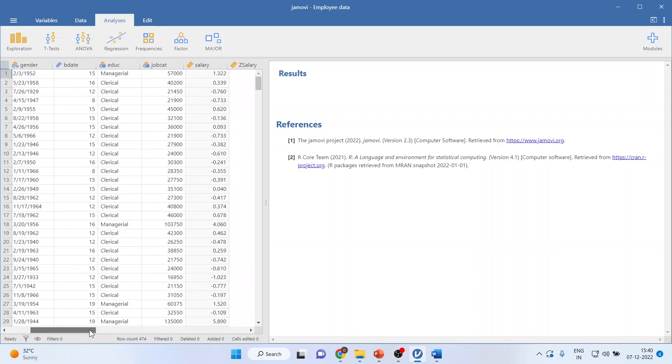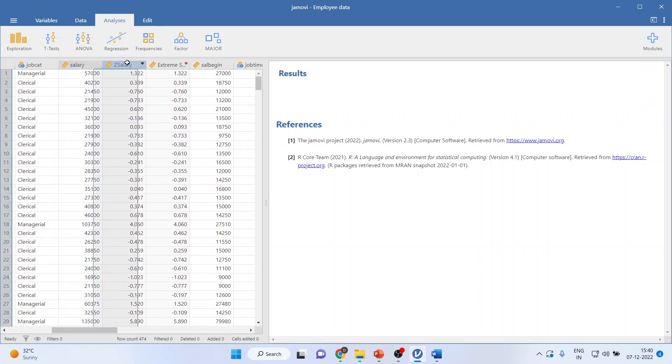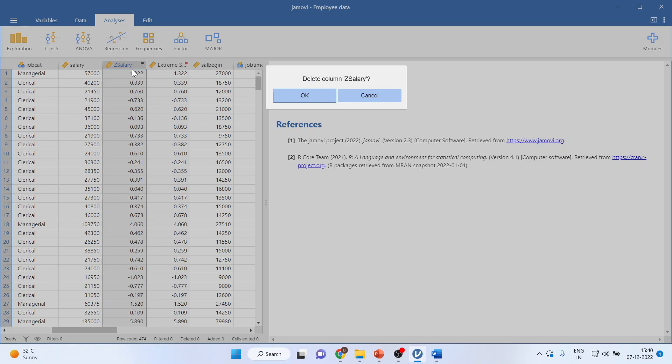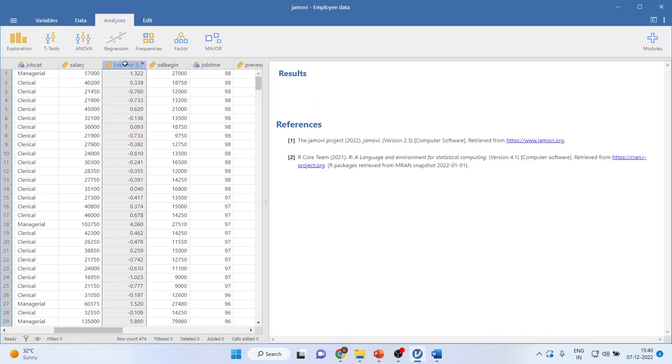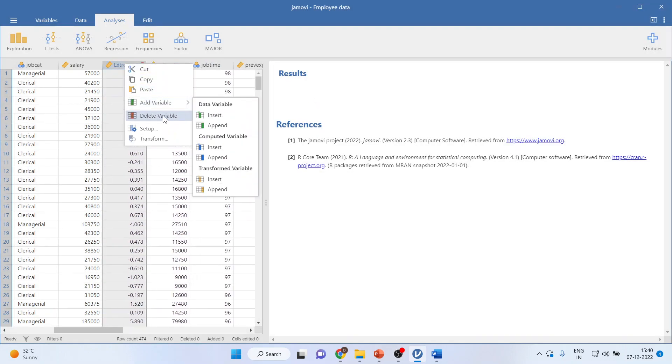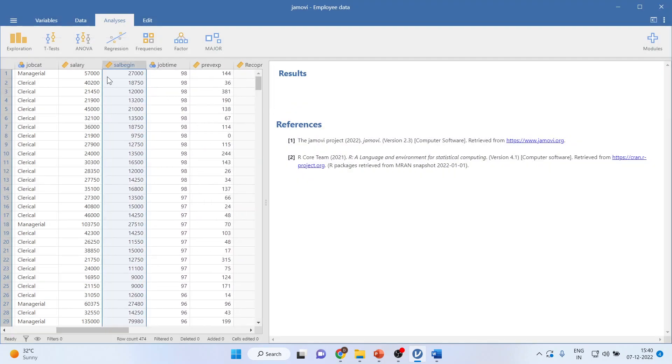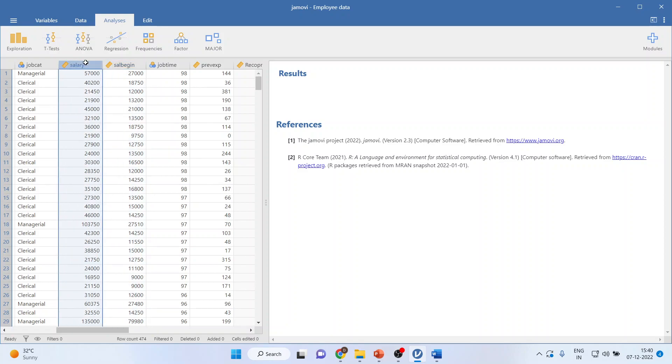I want to find out how much my current salary is related with my beginning salary. Let me remove this. Is there any relation between my beginning salary and the current salary or not?